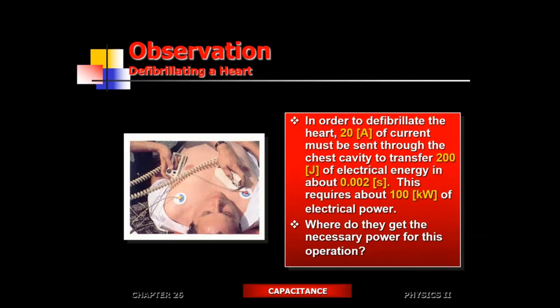The 20 amps of current is also the amount of current used to execute someone in the electric chair — the same amount of current. On the electric chair, it's continuous current administered for up to a few seconds. It usually takes about half a second or less to actually stop the heart, if you can pump about an amp of current into the heart.